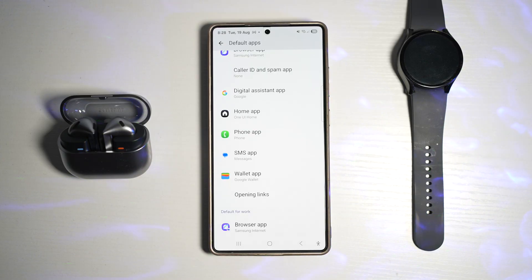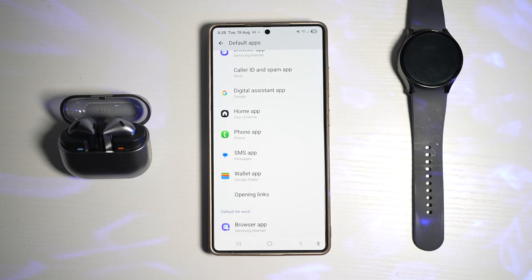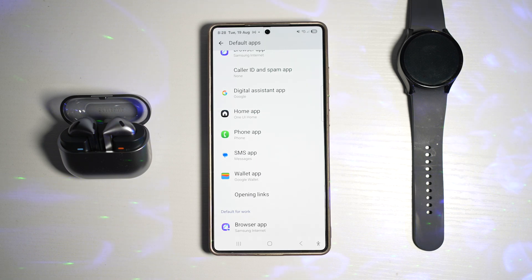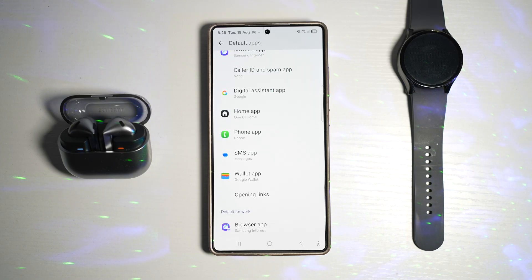So this gives you total control over your experience. So if you love Chrome over Samsung Internet, or maybe you prefer Spotify over Samsung Music, now your phone always opens with the app you prefer. It's streamlined and customized to your lifestyle.